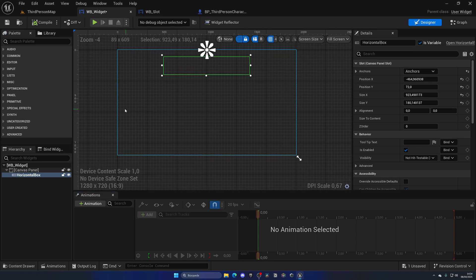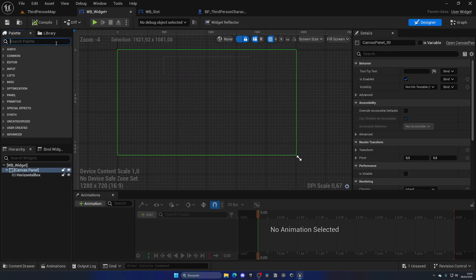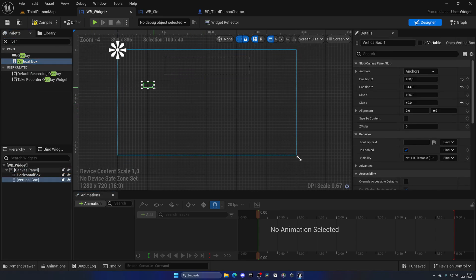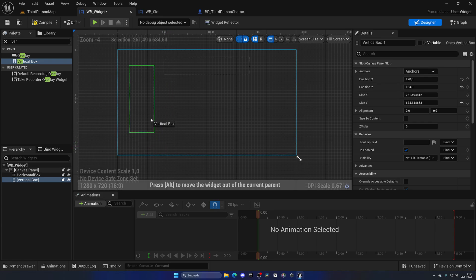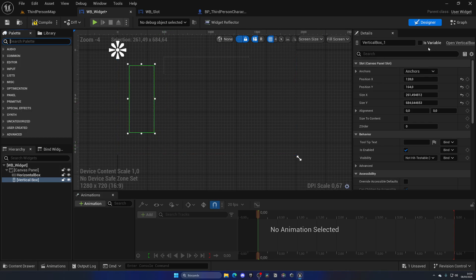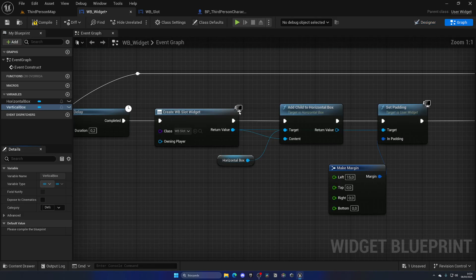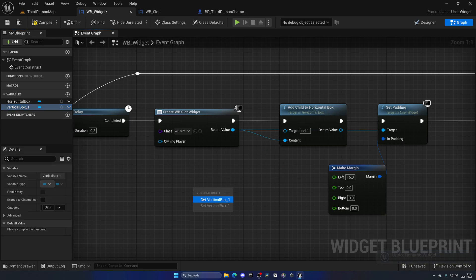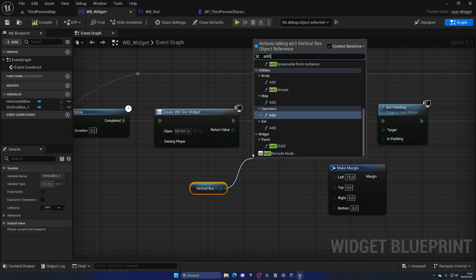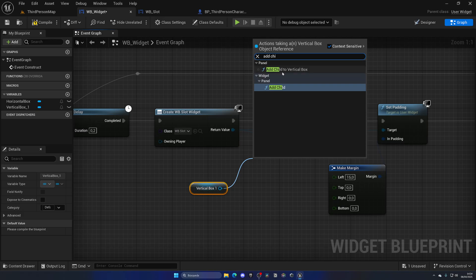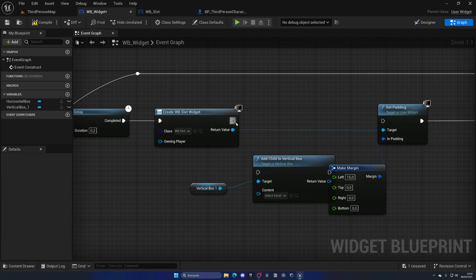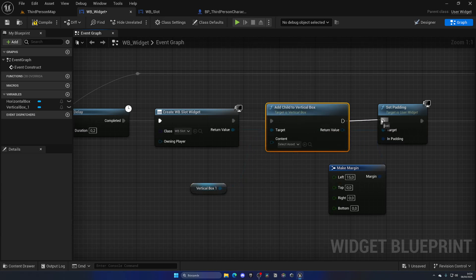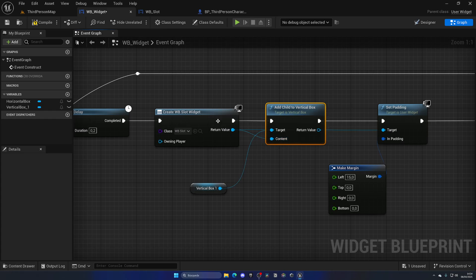This same approach applies exactly to vertical boxes. In this case, get a vertical box, put it on the canvas, mark it as 'Is Variable' so you can access it from the graph, and use 'Add Child to Vertical Box' instead of horizontal. Plug the new widget in, and the content stacks vertically.